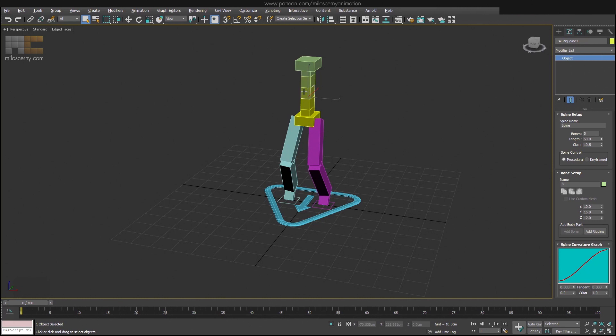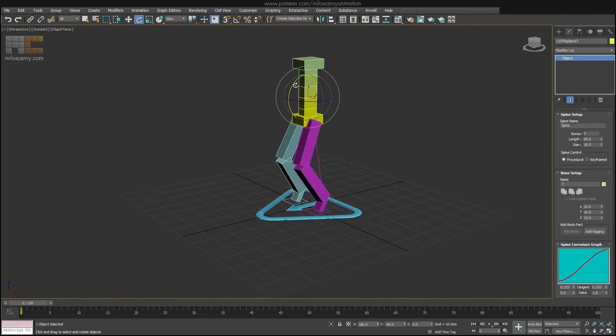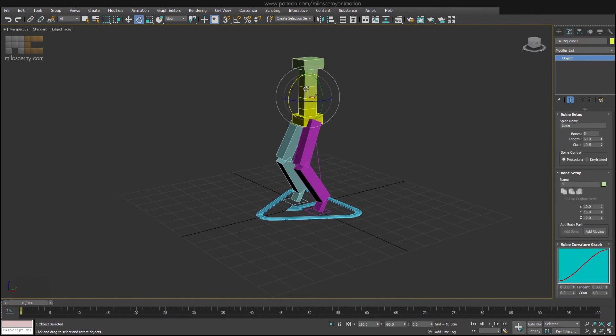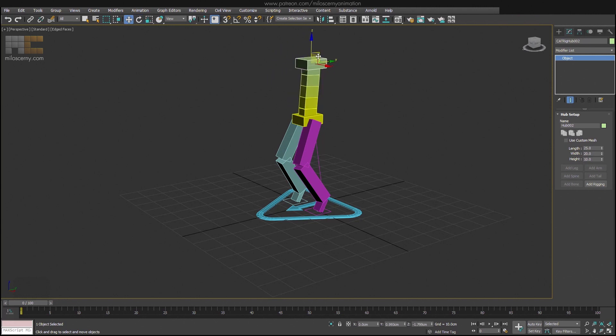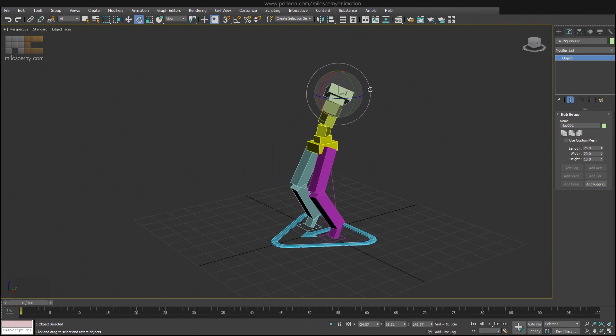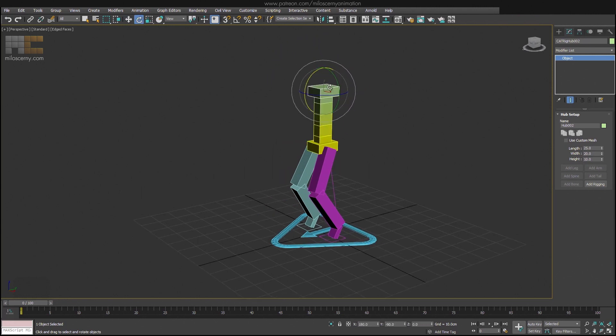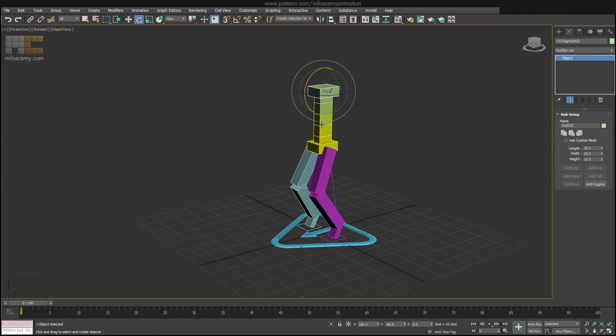In procedural mode you are not able to manipulate the spine bones and they are locked. The only bones you animate are the hubs, chest and pelvis, and the spine follows and interpolates between them. Spine set like this is sufficient for most of the regular rigs and for spine I use this setting basically every time.